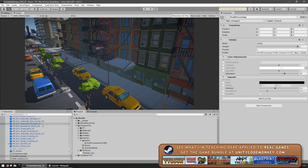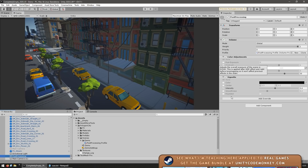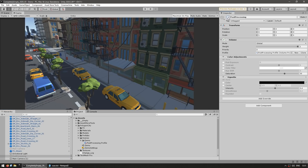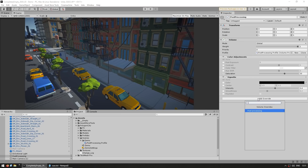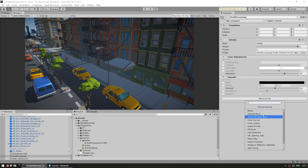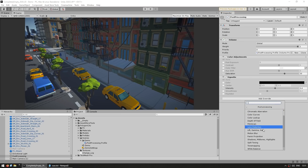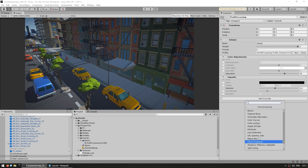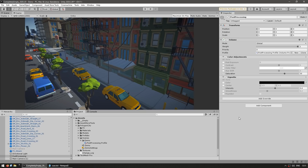However, if you go into post-processing and look at the volume script — where you add all the normal effects like color adjustments and vignette — and go to add another override, you do not see anything related to Ambient Occlusion in there. So it has been added, but now it's in a different place.